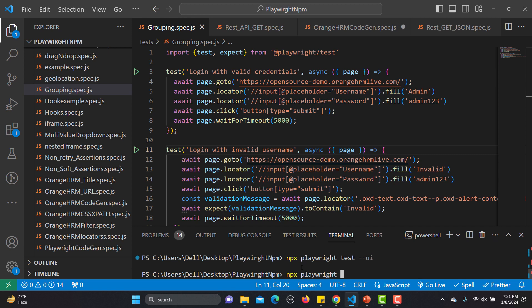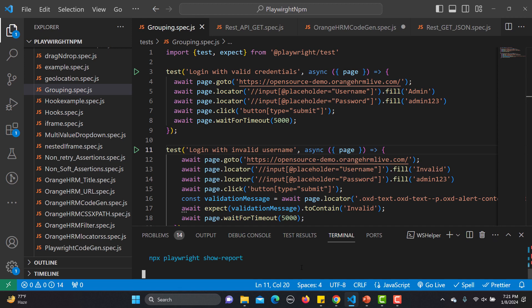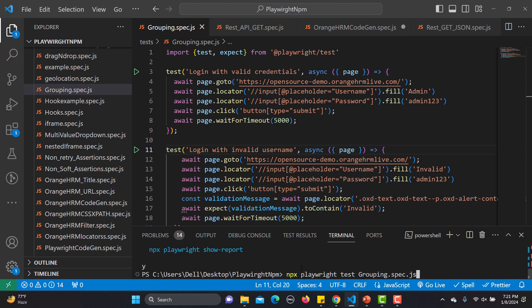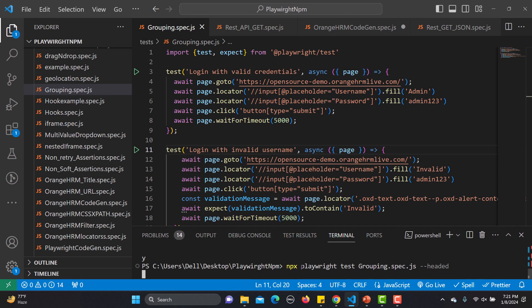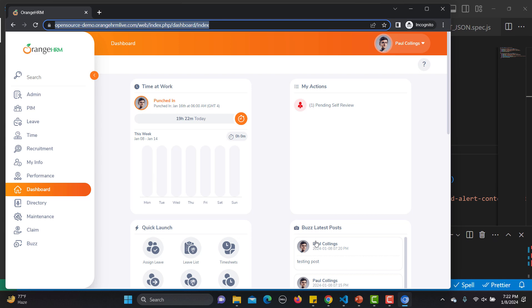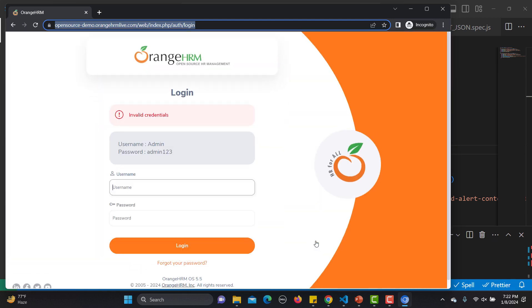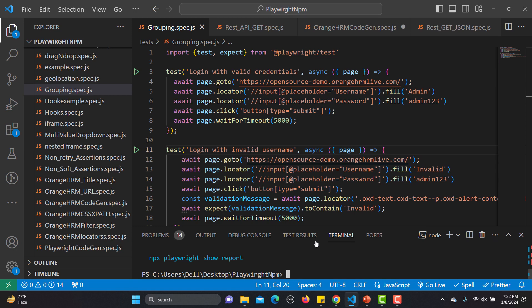We run in headed mode using: npx playwright test and the name of the file, which is grouping.spec.js. In the first test we provide the correct username and password and it logs in. In the second case we provide the invalid user and get the invalid credentials message. These two tests both belong to login functionality but are currently working independently.